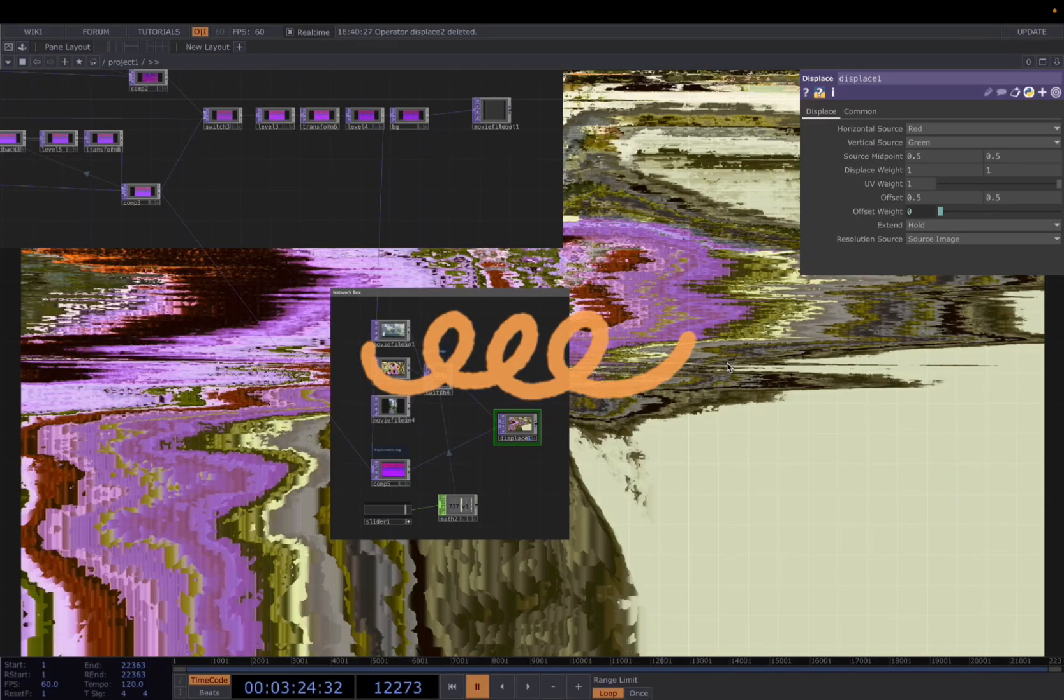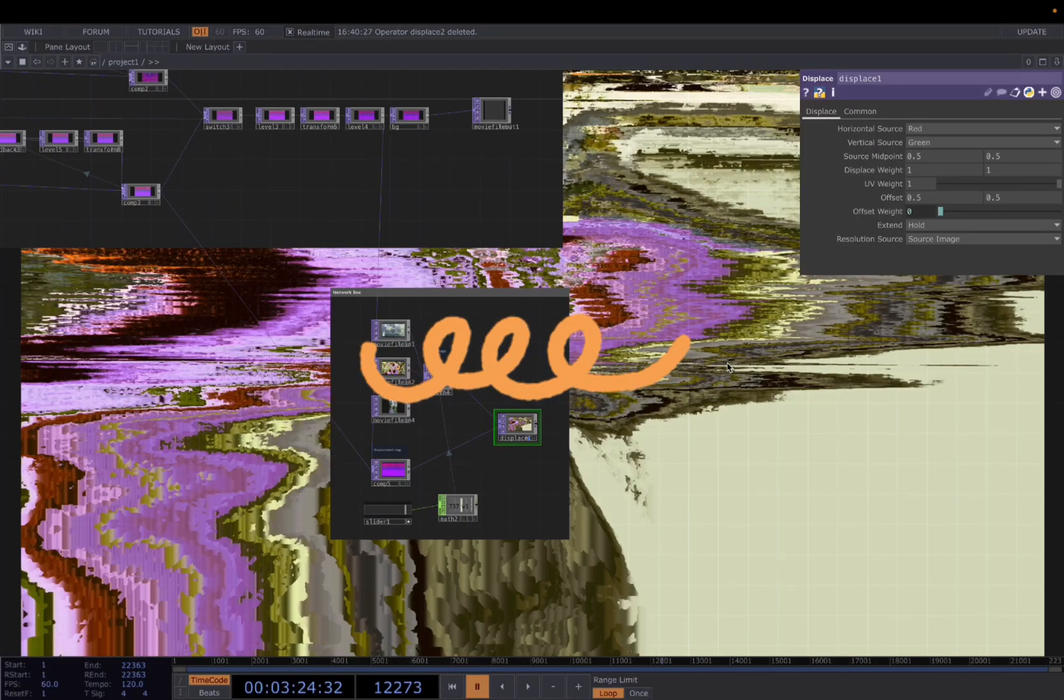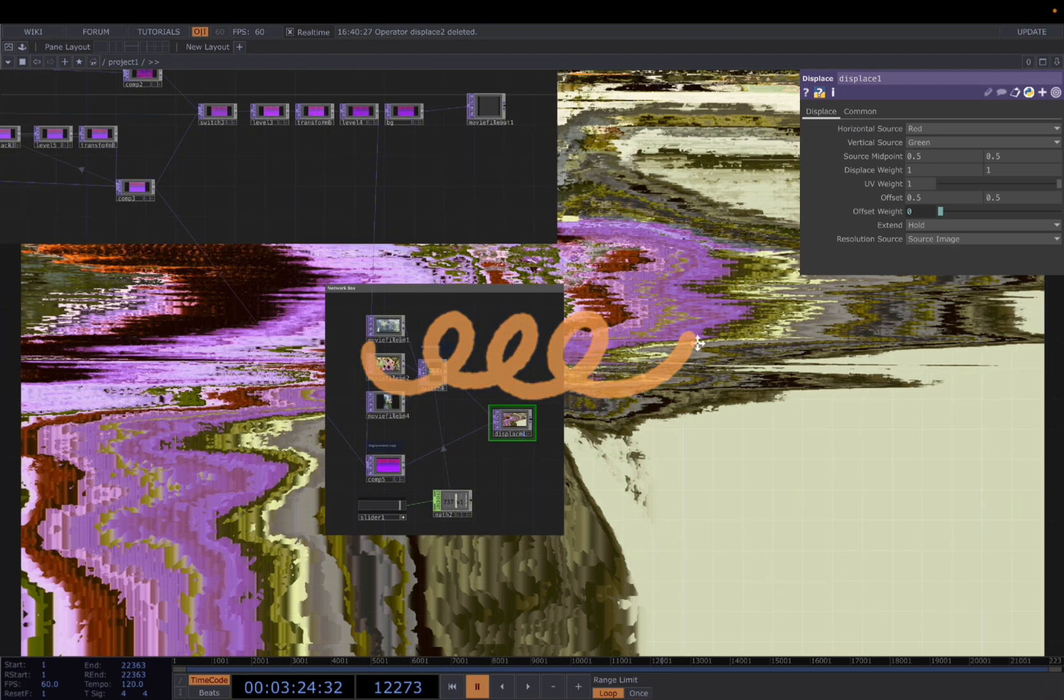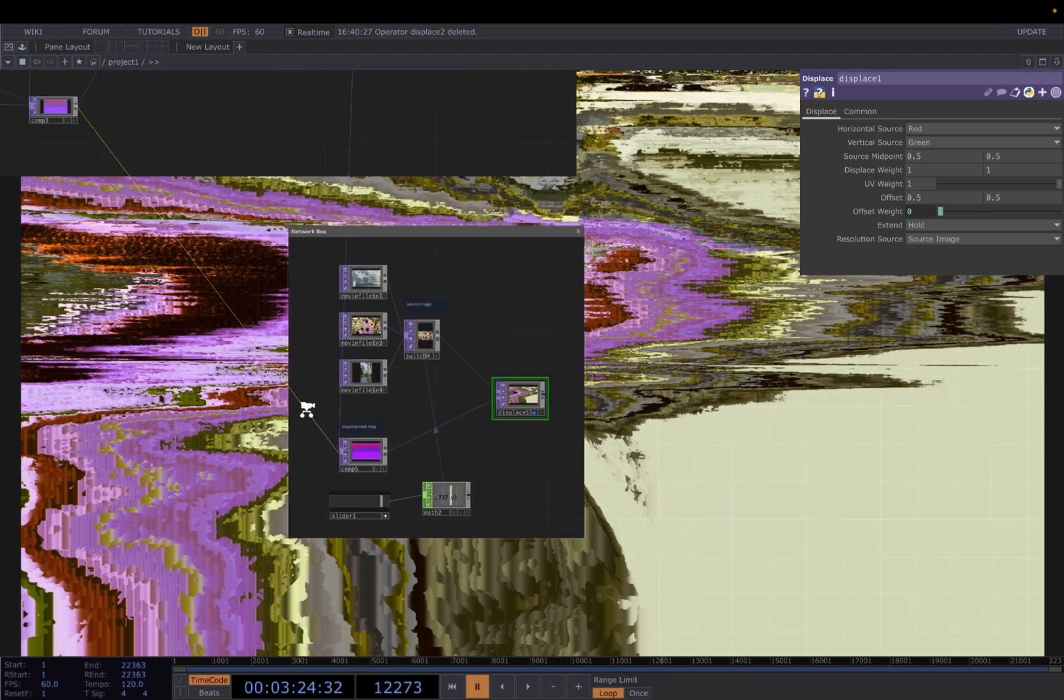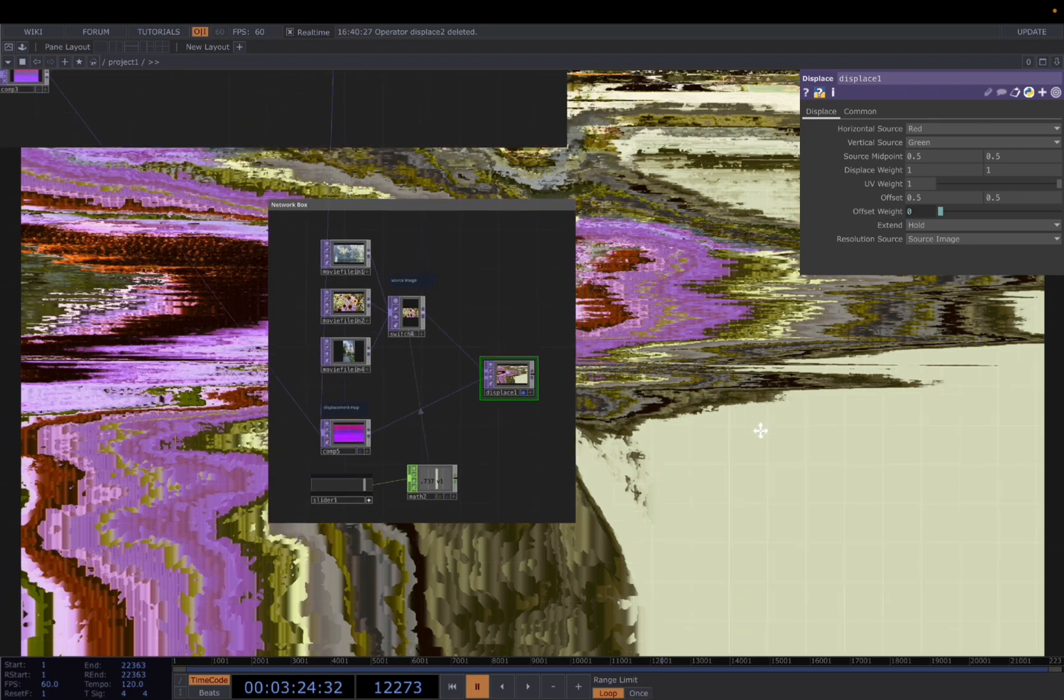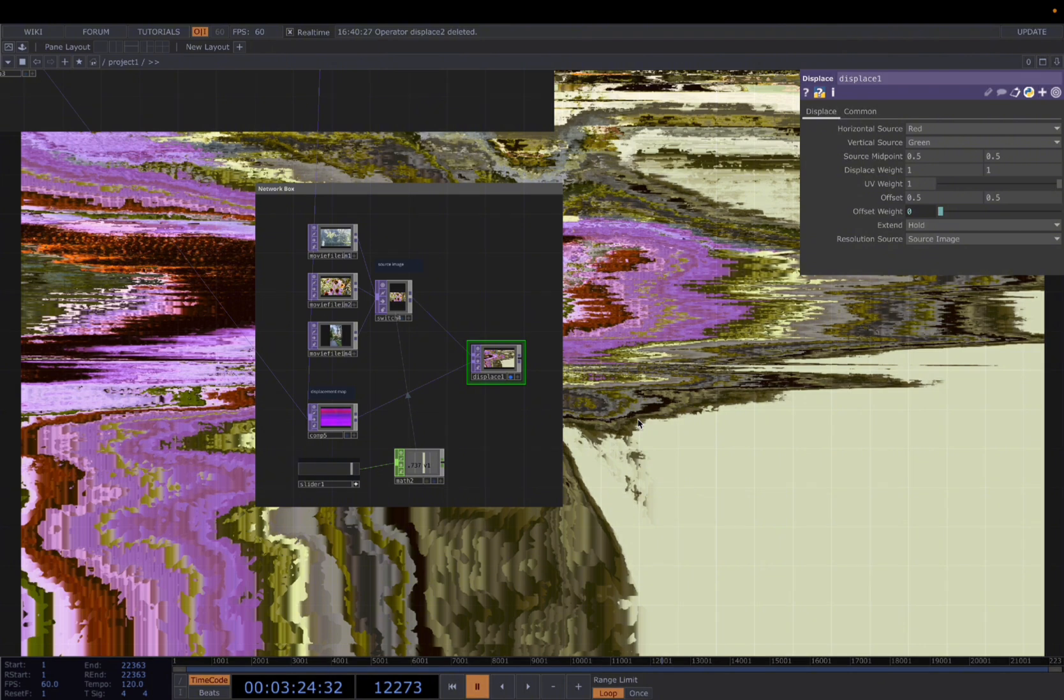Hello everyone, I want to show you a quick trick I found out when I experiment with different visuals. The trick is using displace to displace different videos with a pre-built texture, and it works pretty well for all kinds of videos.